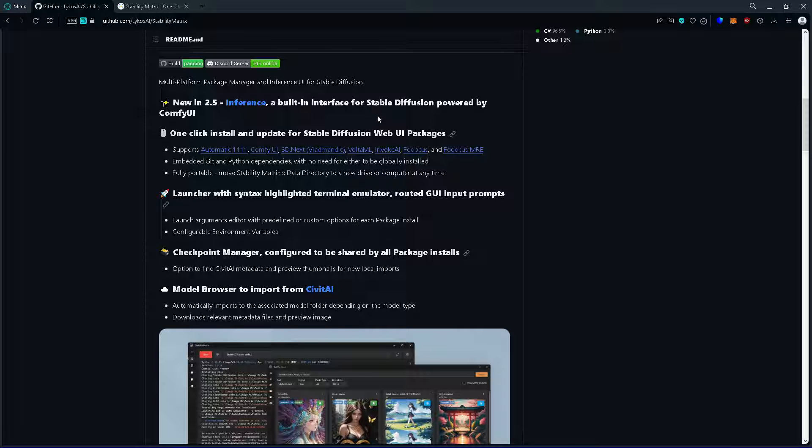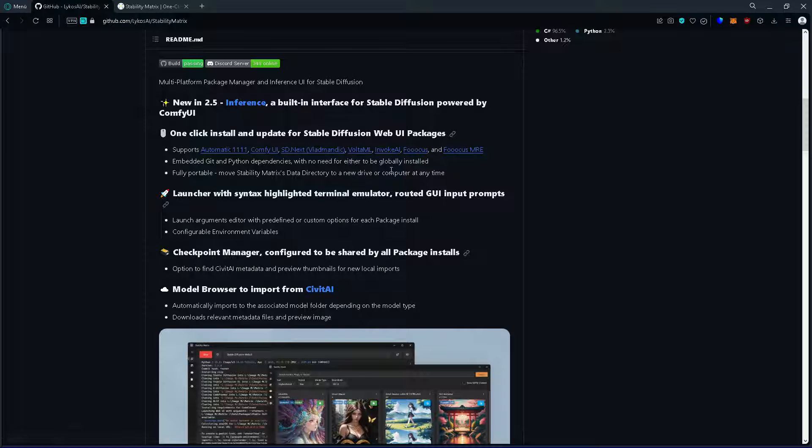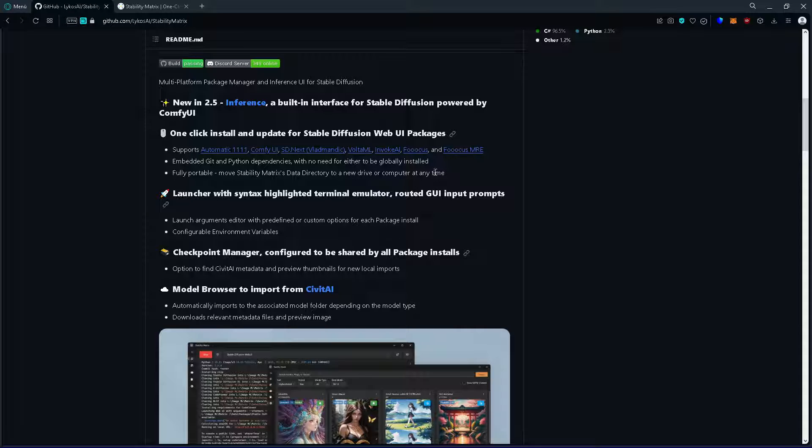It's got a lot of very useful features like managing all your models independently so you can use it with different applications like Automatic1111, ComfyUI, SD Next,